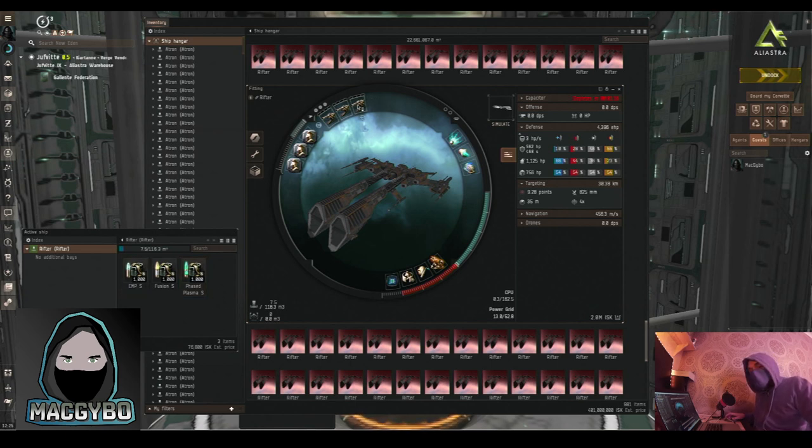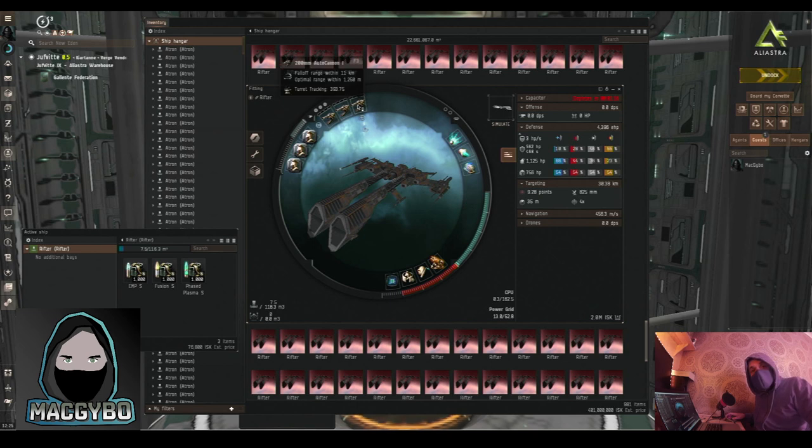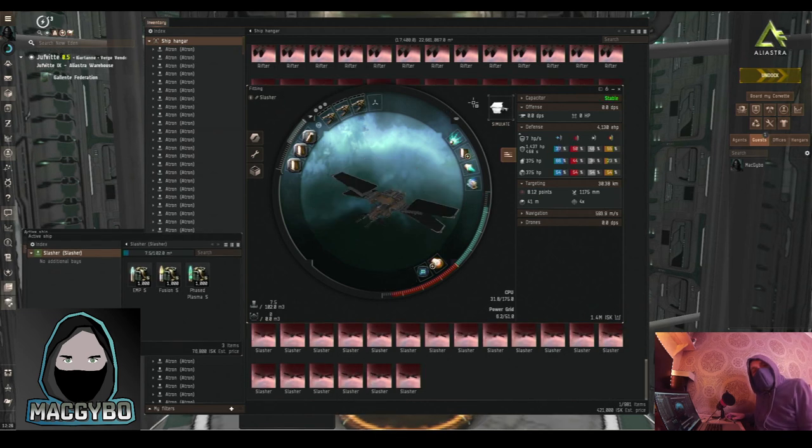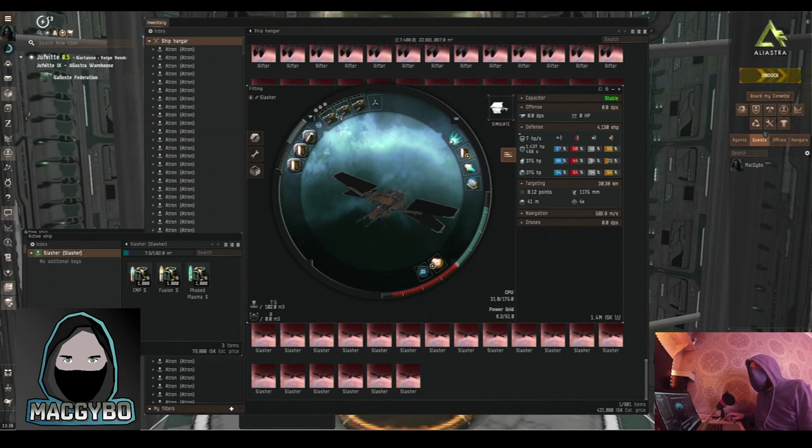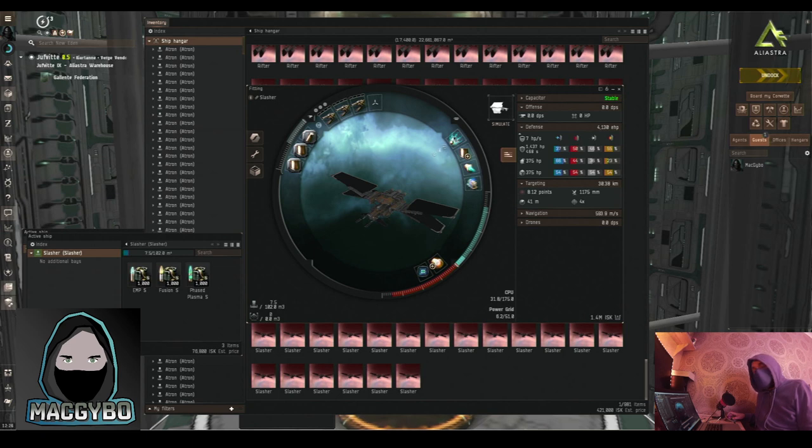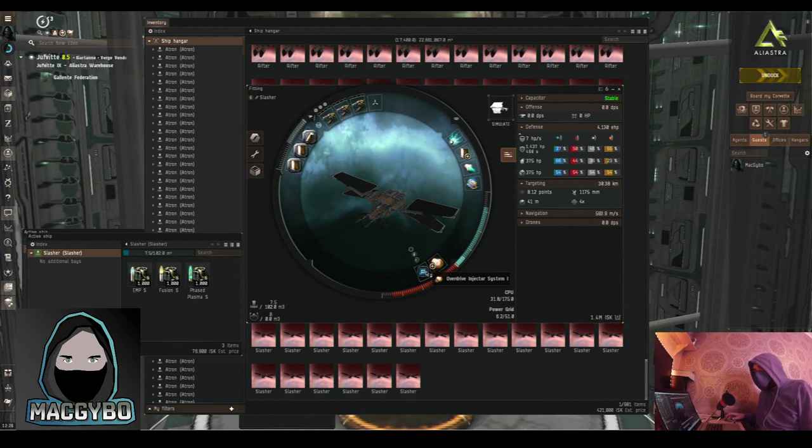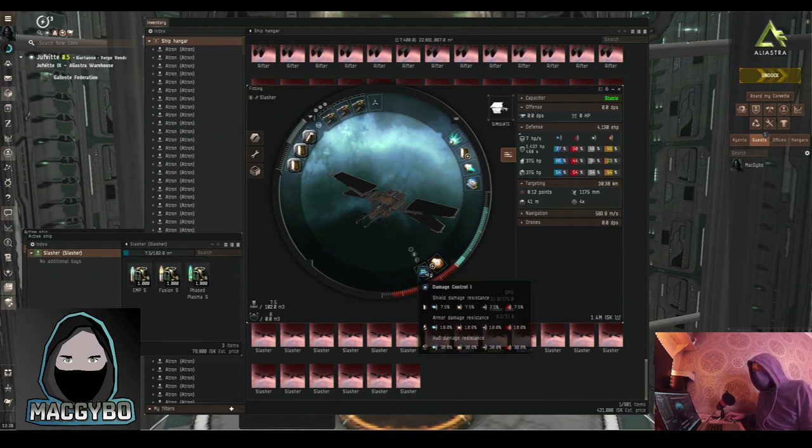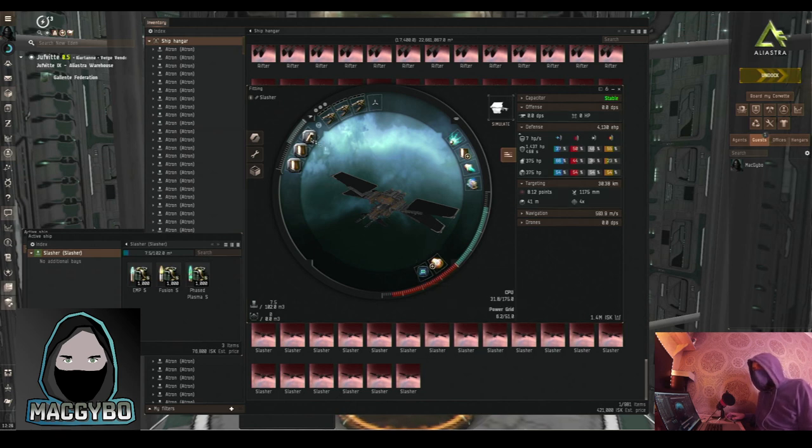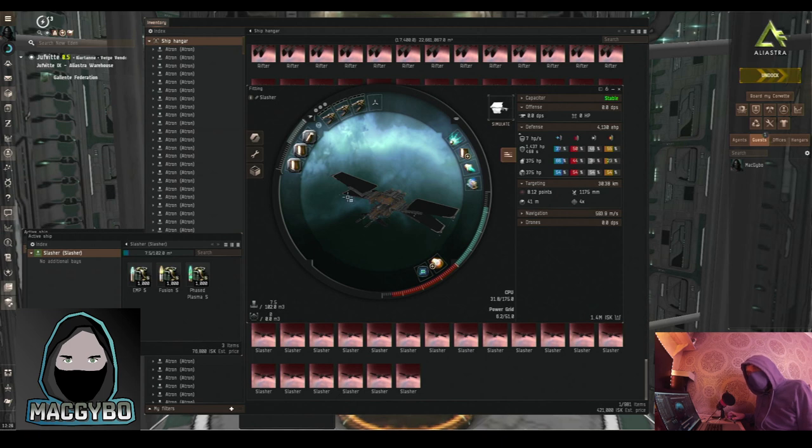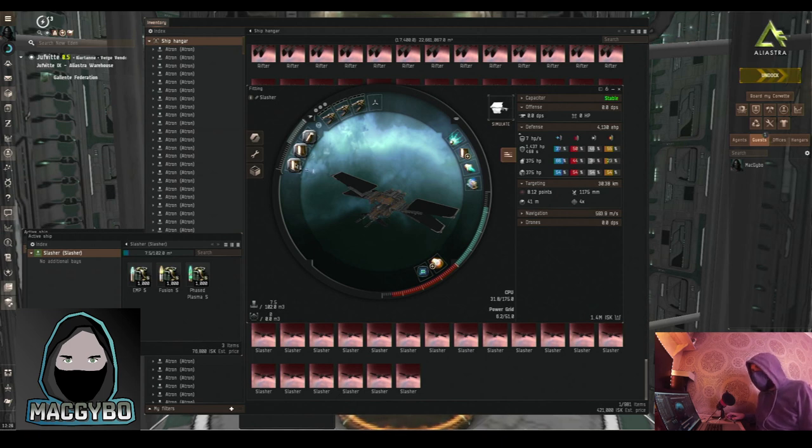Final ship is the wonderful Slasher. Three auto-cannons in the high slots. A shield, prop mod, scrambler, and webifier in the mids. Overdrive injector system makes your ship go faster. And damage control in the low slot. This rig increases your power grid, which allows us to fit everything else. And we've got two other shield rigs as well. Three different forms of ammo will get you up and running.